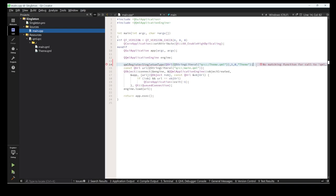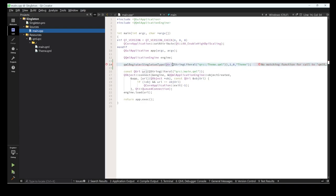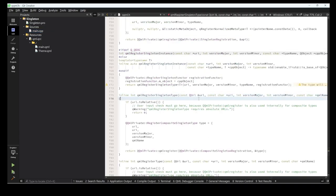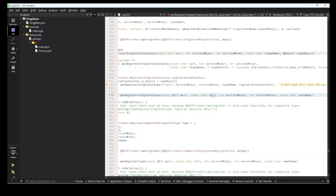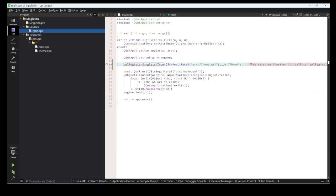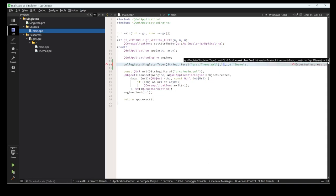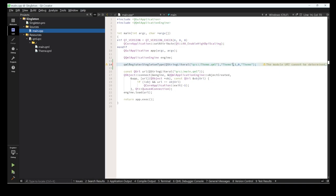There may be some issue - it's saying 'no matching function'. The function takes a URI, and it will take that URI again. Let's try one more time - now it will work.